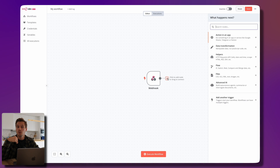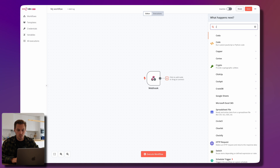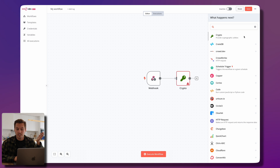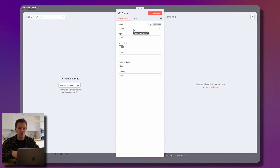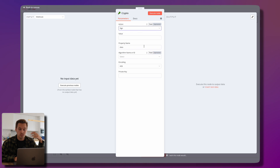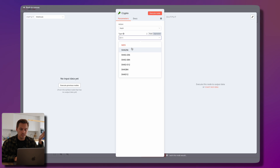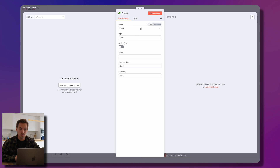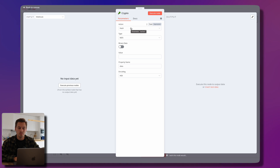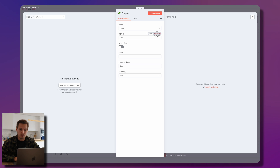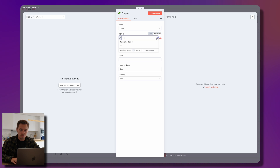Going back to the canvas, we'll create an API that hashes strings. I search for the 'Crypto' node — it provides cryptographic utilities. We can use the hash action, which supports MD5, SHA1, SHA256, and more. To make it dynamic, we change the fixed type to an expression so the user can choose which algorithm to use. On the left side we don't have input data yet, so we need to pull some in.